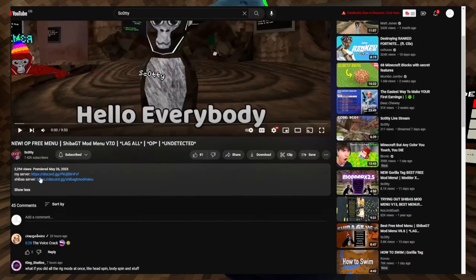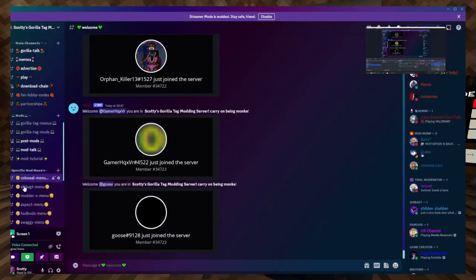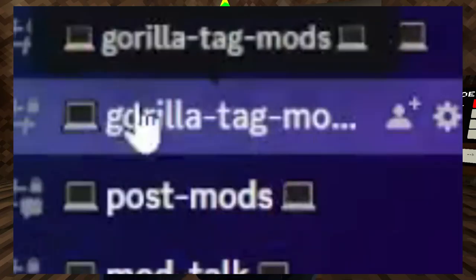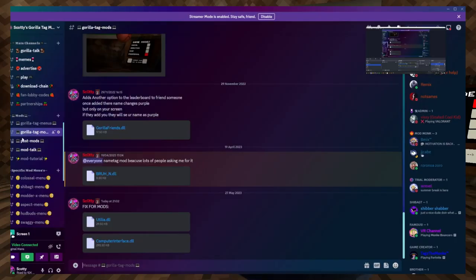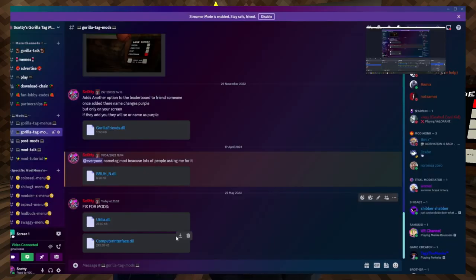What you're going to need to do is join my Discord down below. Go to Gorilla Tag Mods and there'll be a fix for Utila in there, and you'll also have to download the computer interface mod down below.